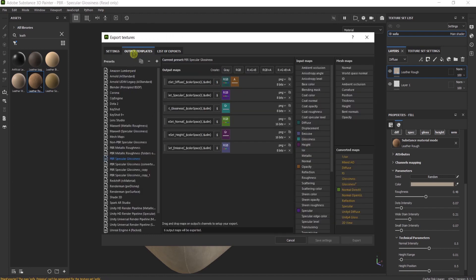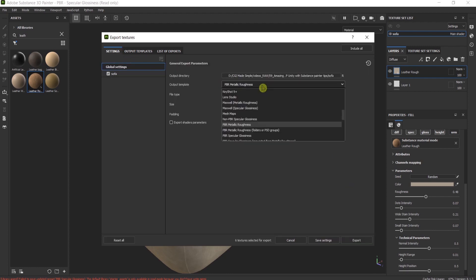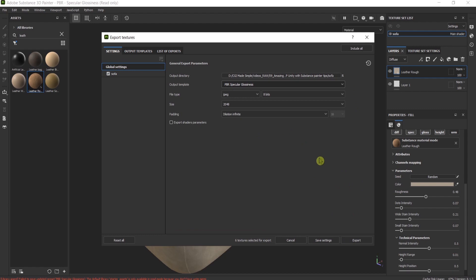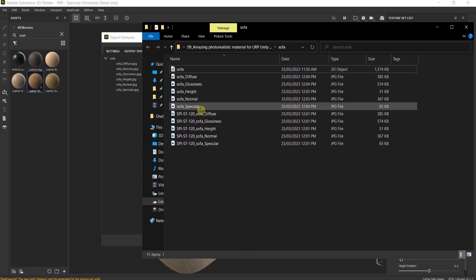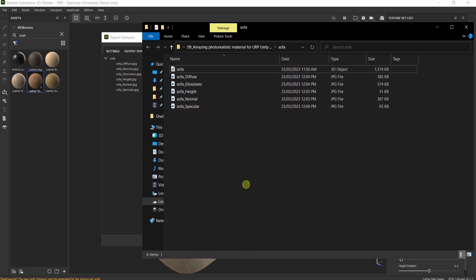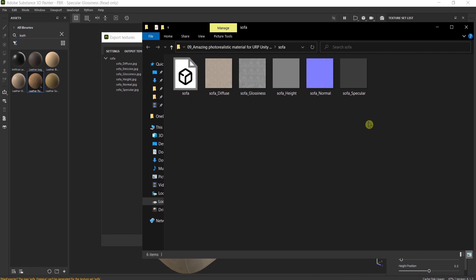Go to the output template and change the template name. The dollar sign and mesh means the name of the mesh will appear in the map name — just delete this part from all of the textures. Then go to settings, PBR Specular Glossiness, and export again. You can see in the list of exports it's named just 'sofa' and the type of map. Open the folder — these are the new ones, well organized. I'll show you in a minute in Unity why I'm doing this.